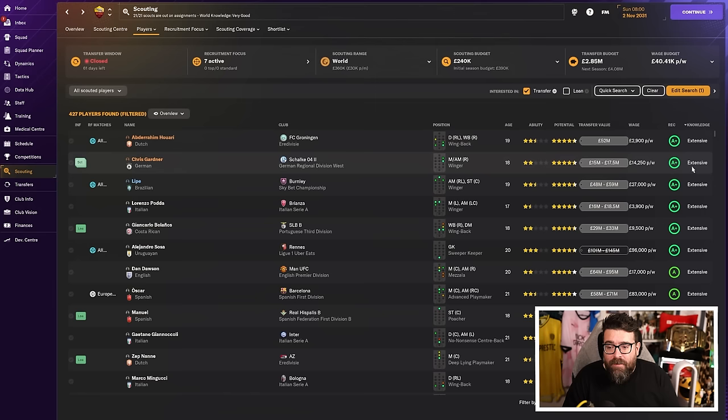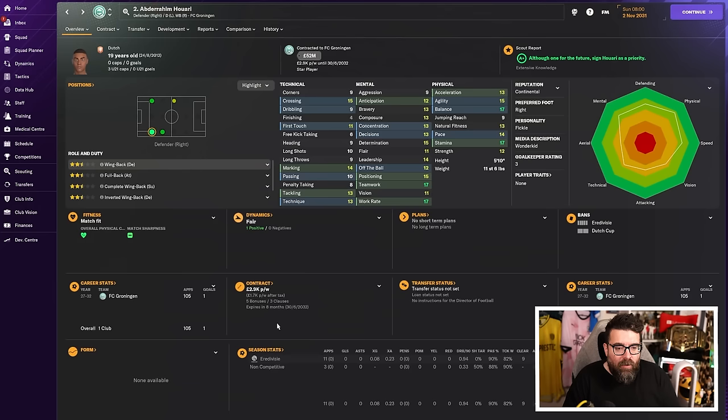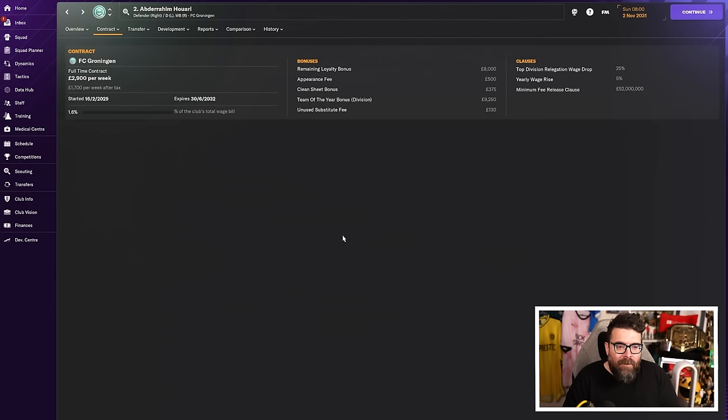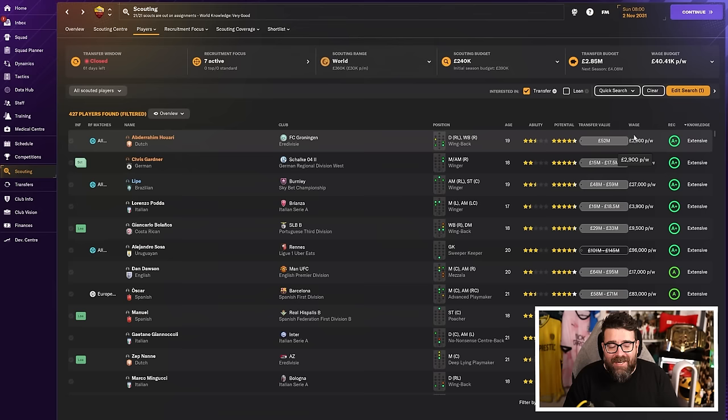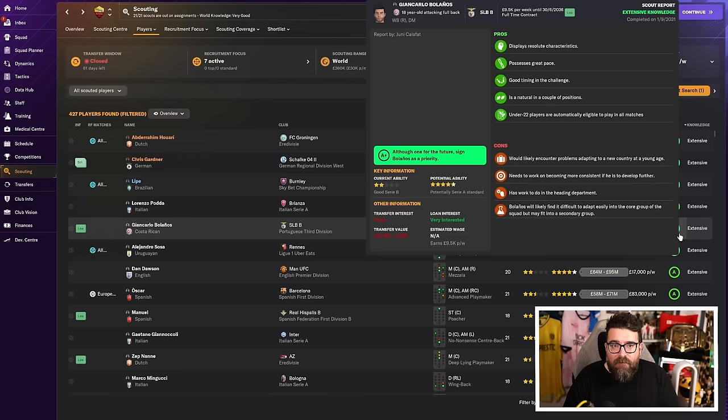Because for a scout to be confident enough to give them an A plus recommendation, they're going to have extensive knowledge and they are going to be pretty sure that these players are good. So the best player that we've got on our scouted list in our age group at the moment is this guy, Abder Hurari. This guy, this Dutch right back, he's got a 52 million pound release clause. If you're Barcelona or Chelsea or someone with loads of money to throw around, absolutely go for it. We're not going for a 52 million pound player. I actually looked at him multiple times over the summer. Would love to sign him. We can't spend 52 million pounds on potential.